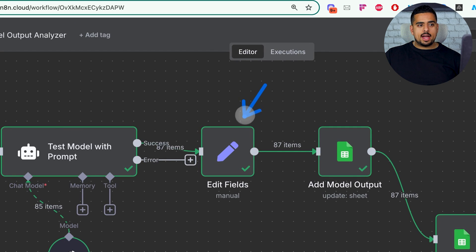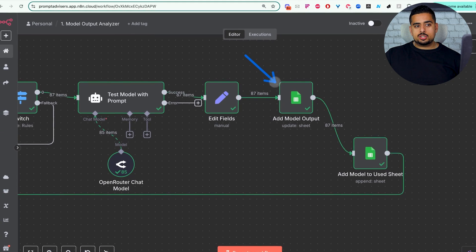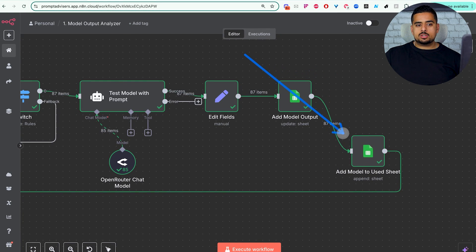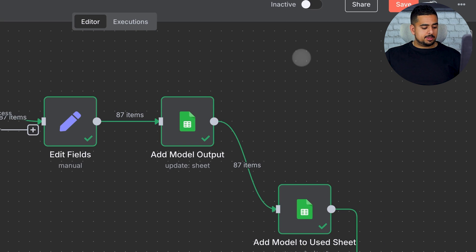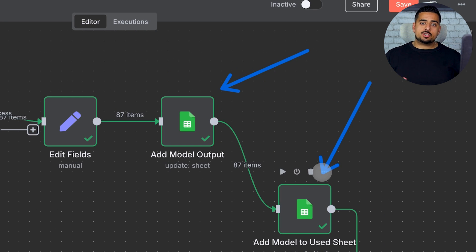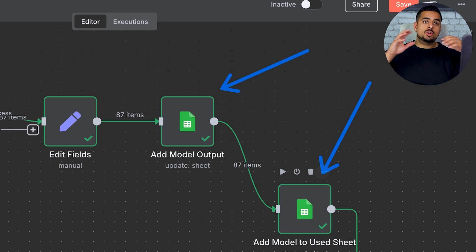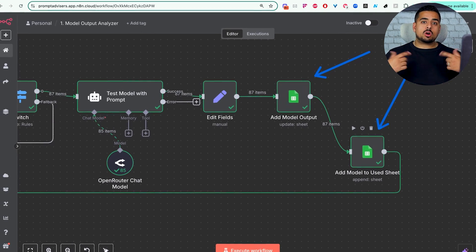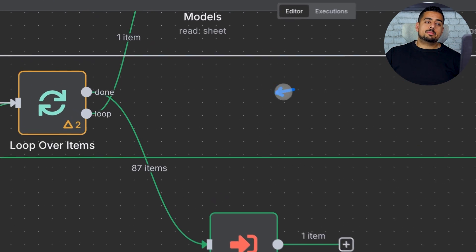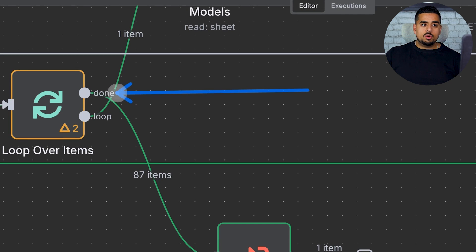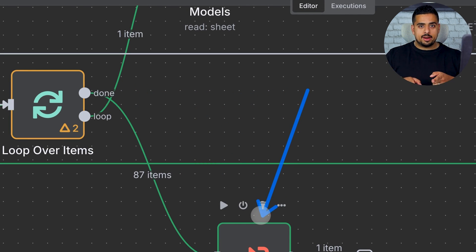Then we extract the models we have. We add the model outputs to the sheet like we saw before. And then we add the models to the used sheet. And the next two steps are adding the model outputs as well as the columns to the sheet and making sure that if there are no columns that we write them. If there are columns, we don't overwrite. And once this automation is done running overall, it knows to go to the next step, which is to invoke the next workflow we'll go through right now.